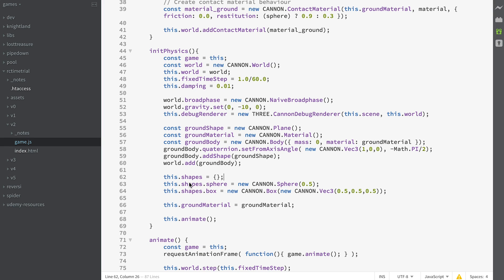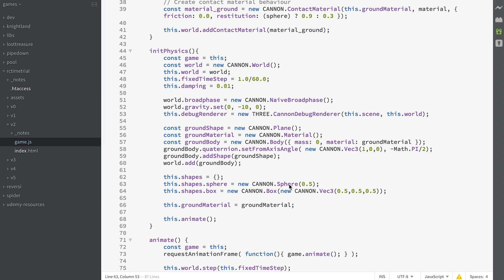We're just creating a simple object called shapes, and we create a sphere shape which has a radius of 0.5. In CANNON, think of these units as being meters because the mass is in kilograms. So think of that as being half a meter. It's going to create a sphere which is a meter in diameter.